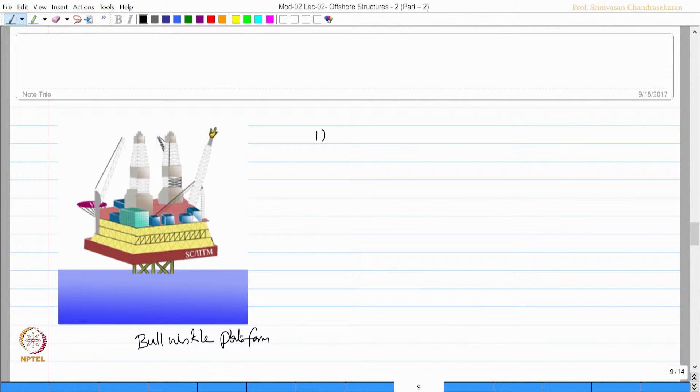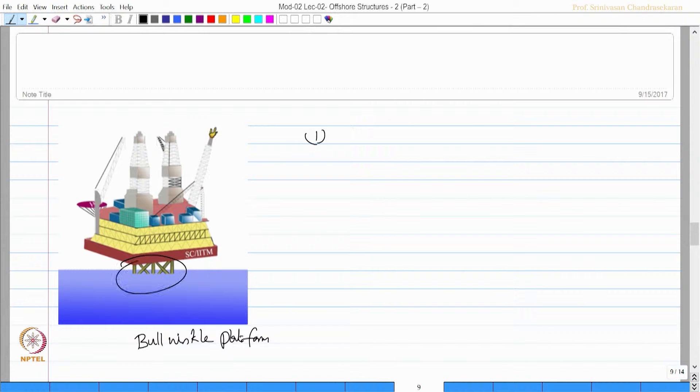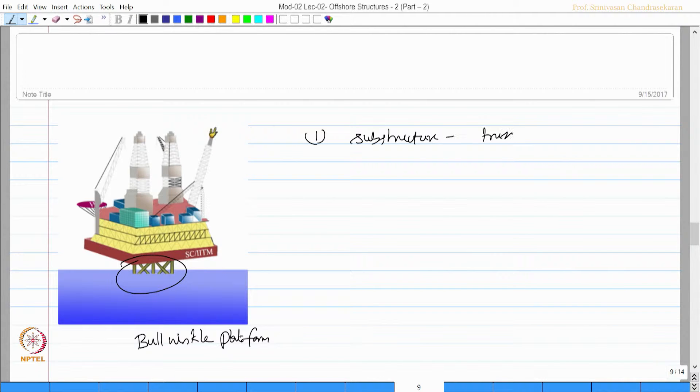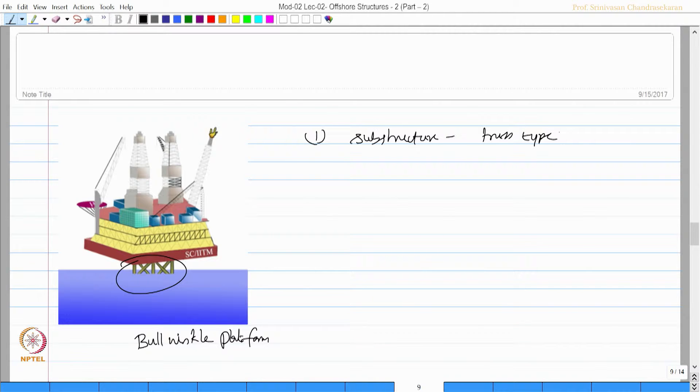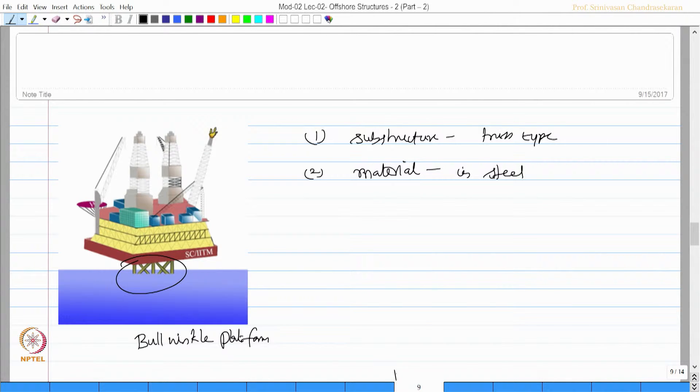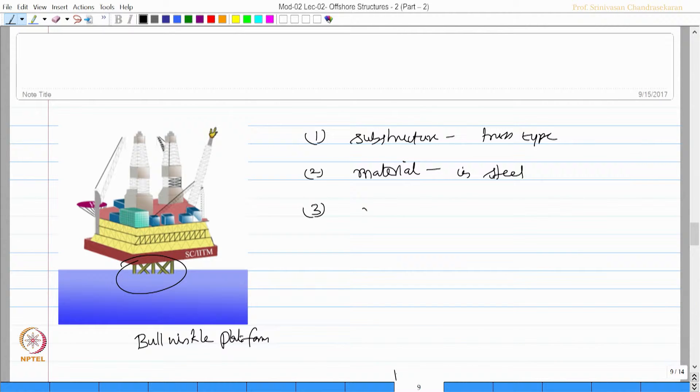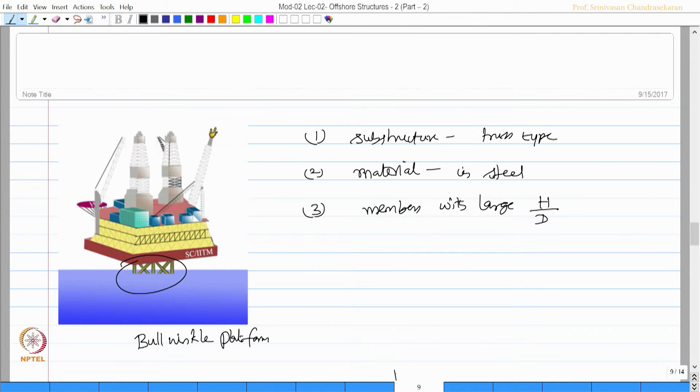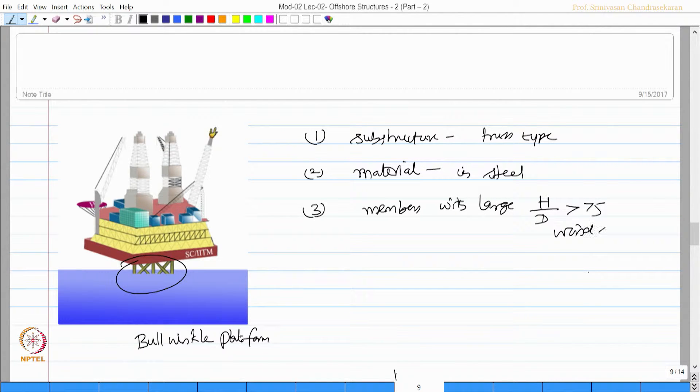One, the substructure system is again a truss type. The superstructure has essentially material in steel. It also has elements or members with large H by D more than 5, making it wind sensitive.